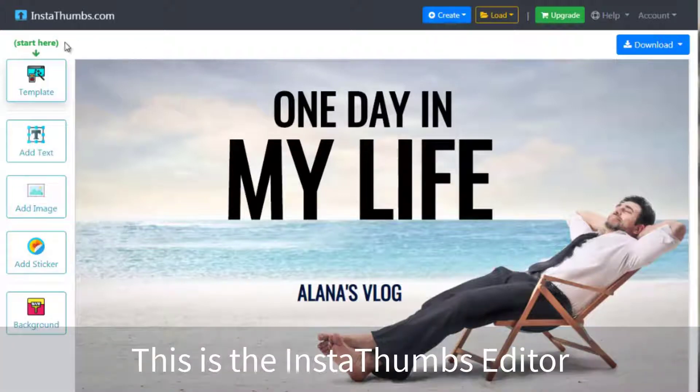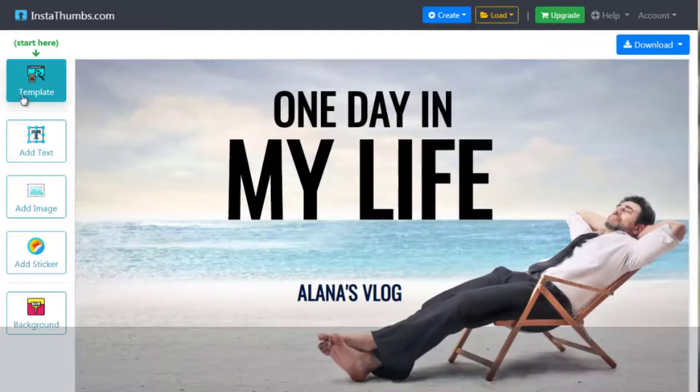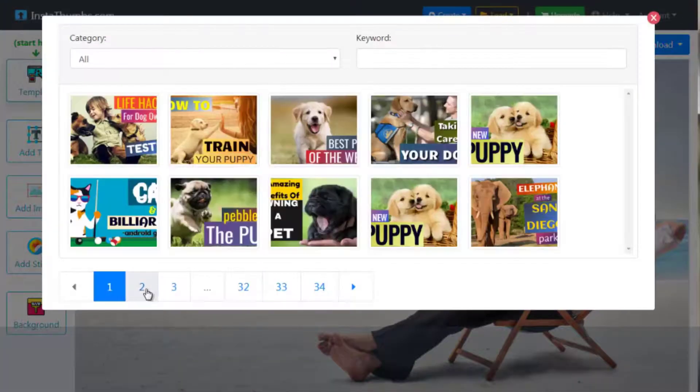This is the InstaThumbs Thumbnail Editor. Here you can find hundreds of professionally made thumbnail templates for your video.